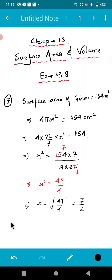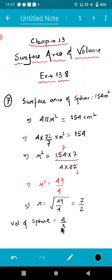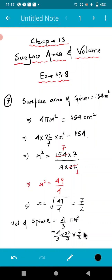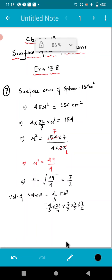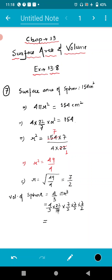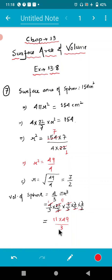Now we can easily find out the volume of the sphere. Volume of sphere equals 4/3 πr³. We substitute the values: 4/3 × 22/7 × 7/2 × 7/2 × 7/2. Reducing: 7 cancels with 7, and 4 cancels with 2, giving 11 × 49/3.